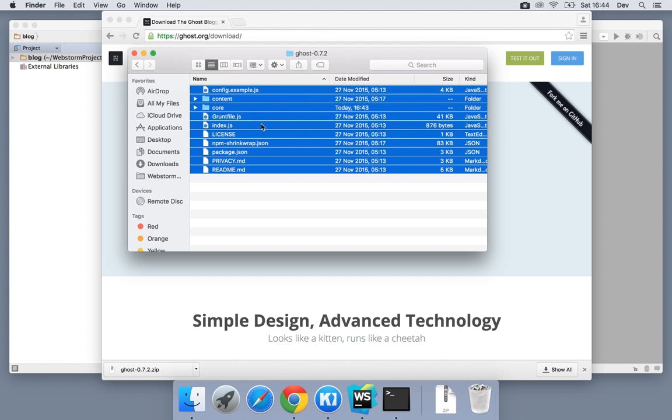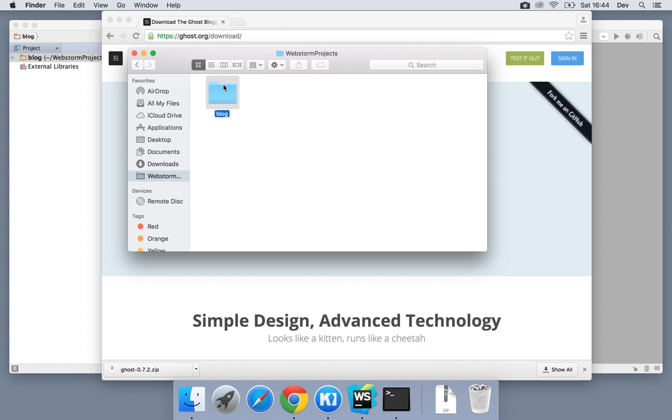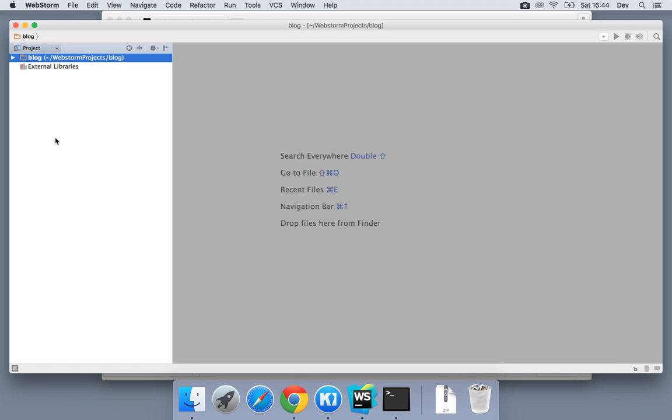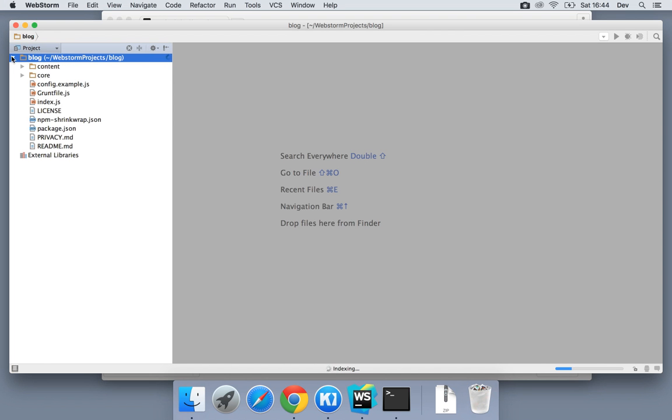So let me grab this stuff and throw it over into a WebStorm folder. Now what we're going to be using in this is something called Docker Compose, which takes Docker a step further, and it allows you to chain together multiple containers and treat them as one individual app.